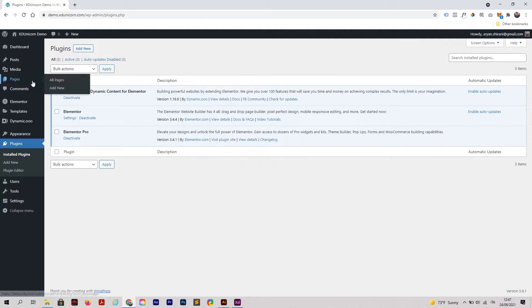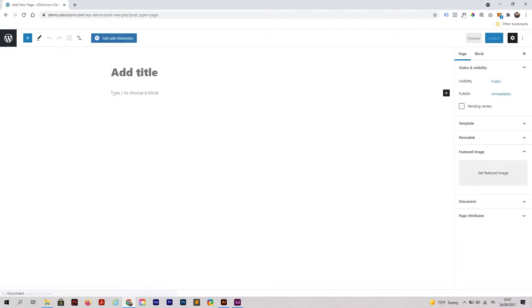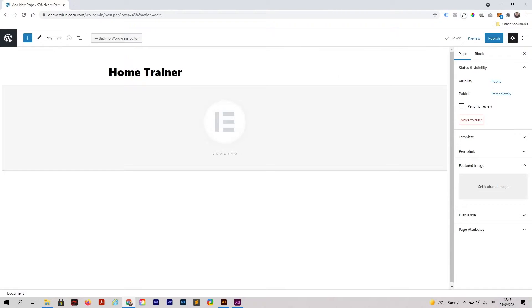Let's start right away. I'm going to add a new page, call it Home Trainer, and edit it with Elementor.